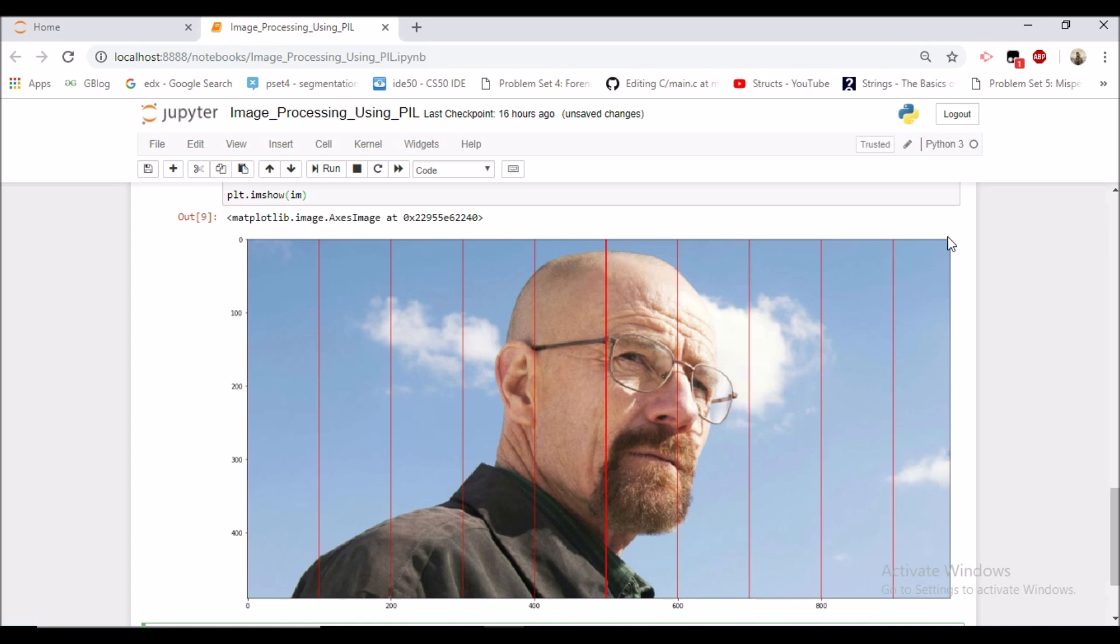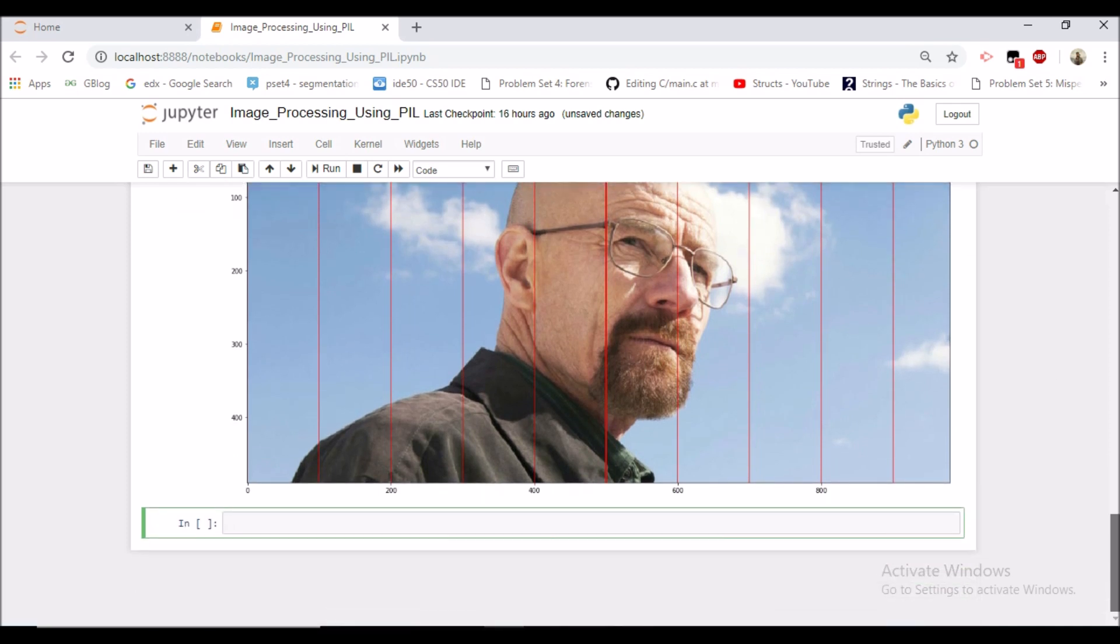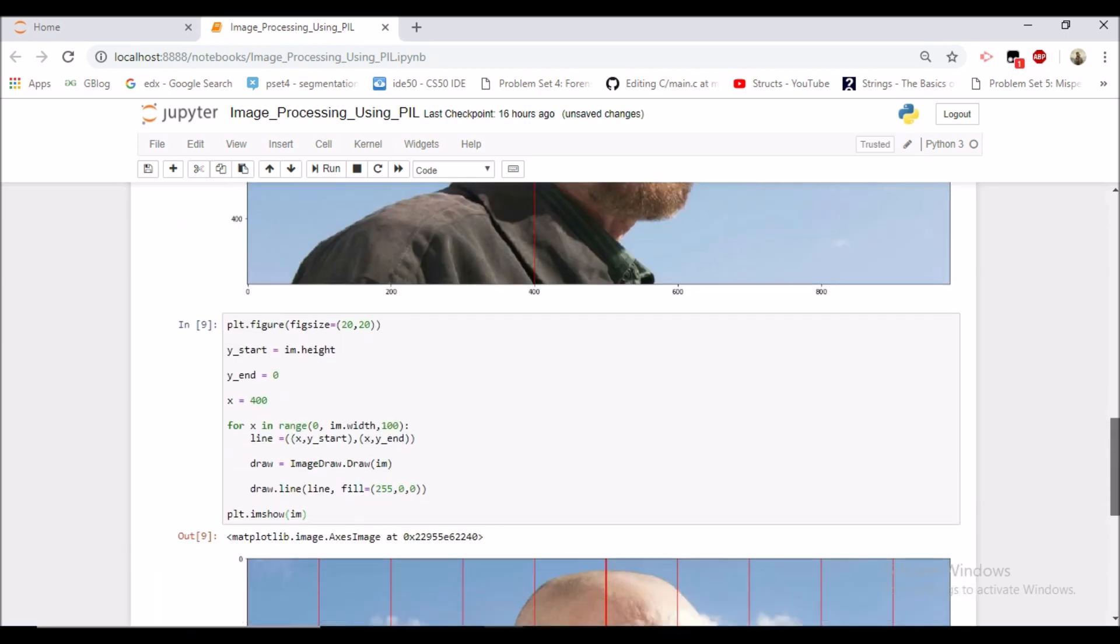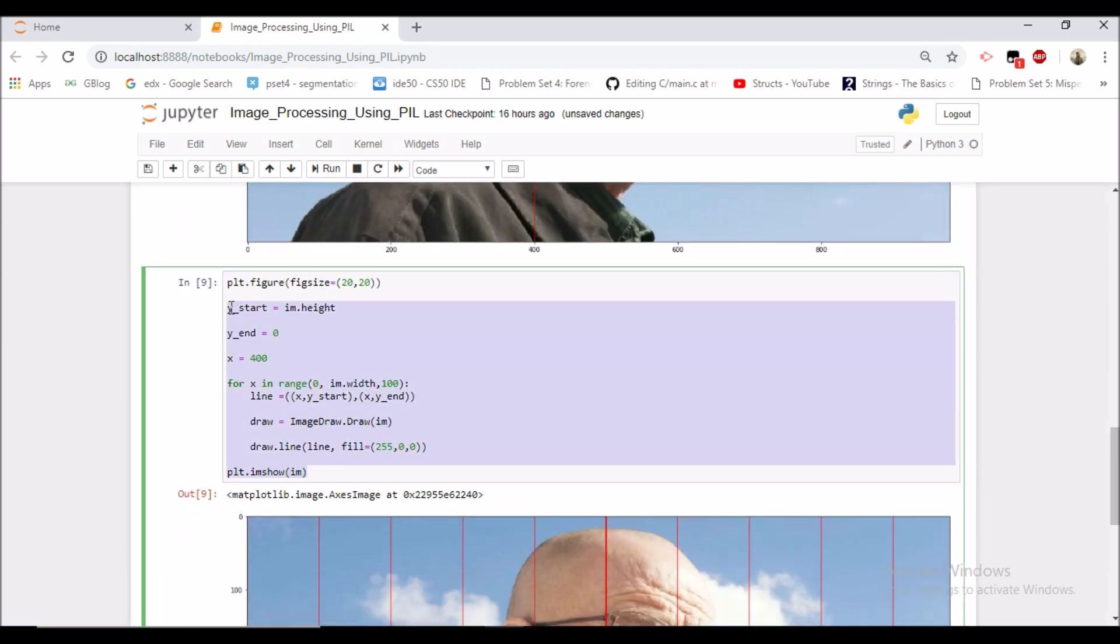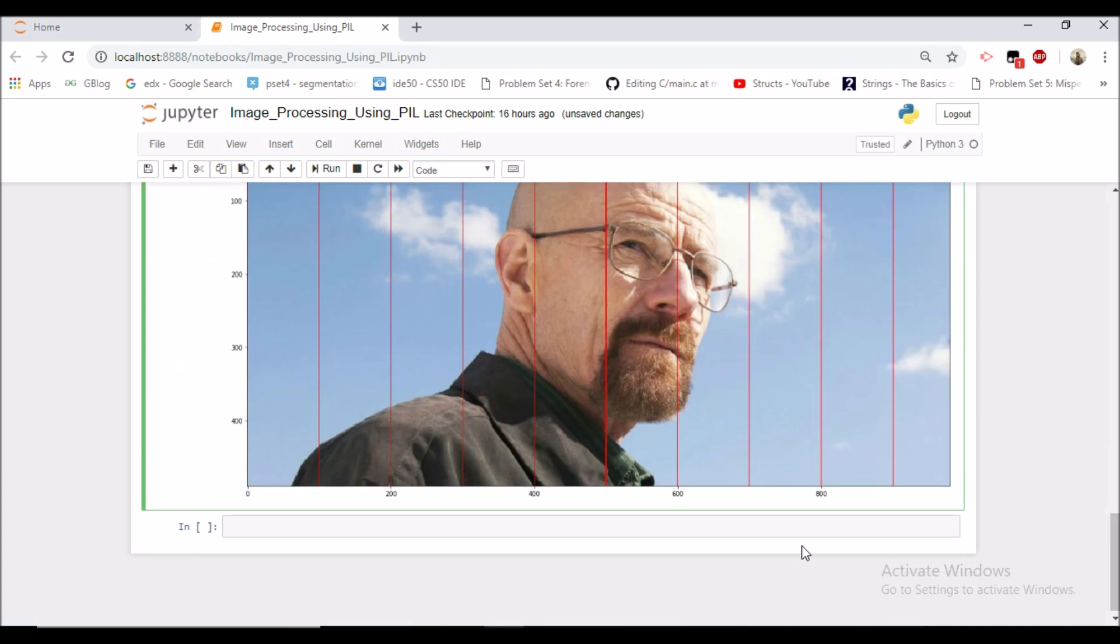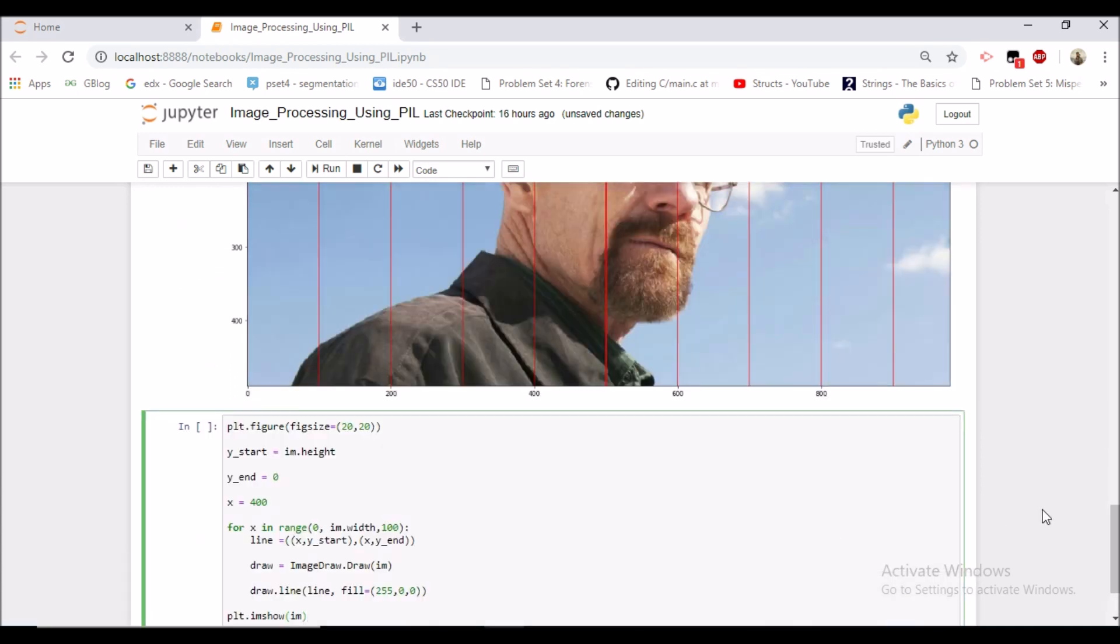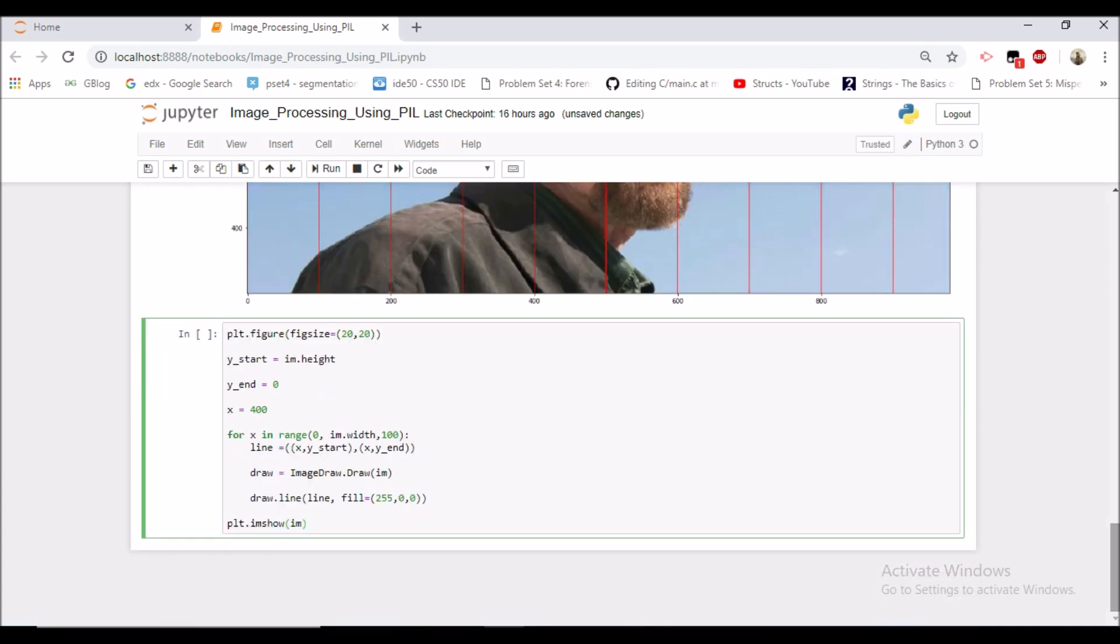Now let's do that. So let's copy the same code which we have written and let's see.